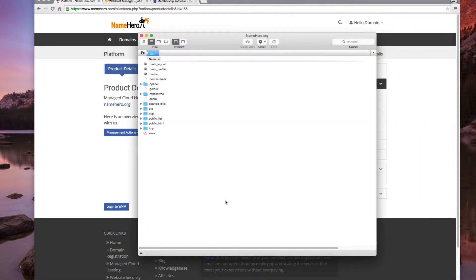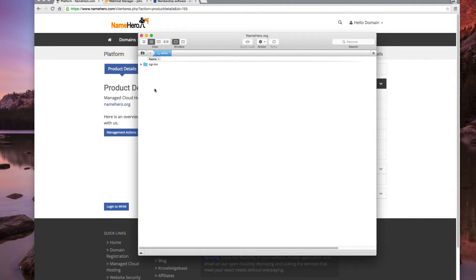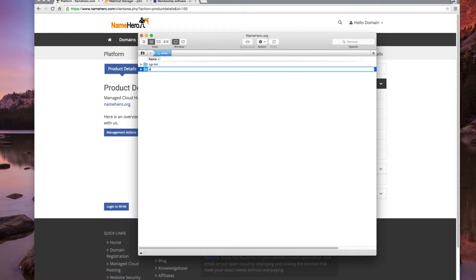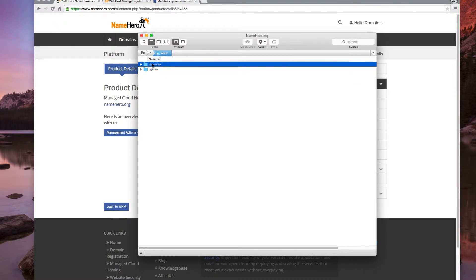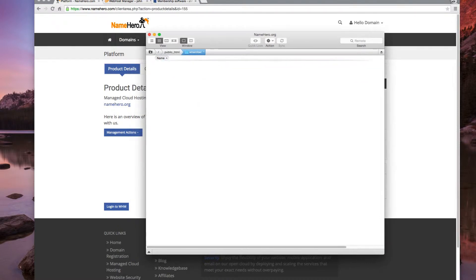So now we're connected to the namehero.org. We're going to go into www and we're going to put a folder in here and call it amember. Inside amember is where we're going to install it.